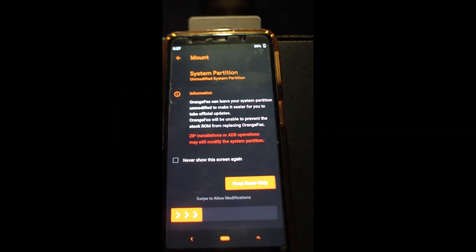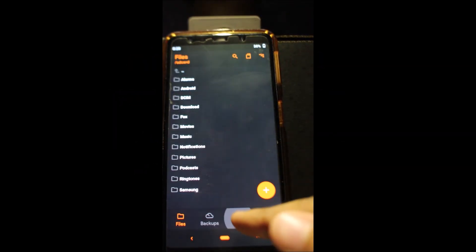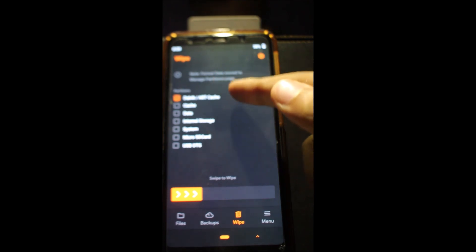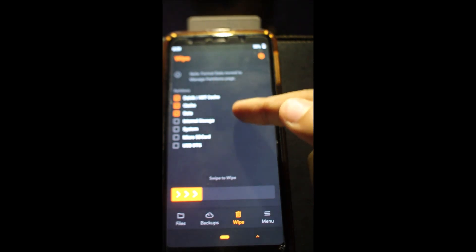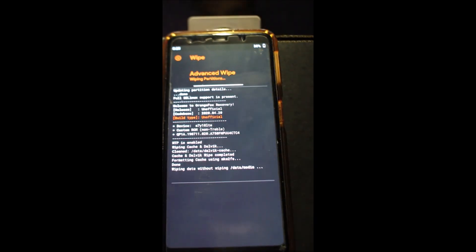Also make sure you have installed Orange Fox and are on Android 10 firmware. Now boot your phone into Orange Fox recovery. First, wipe everything except the system.